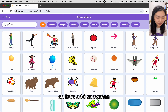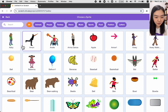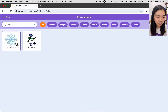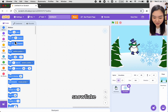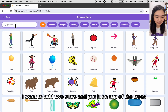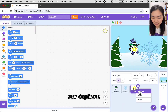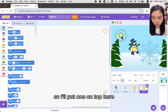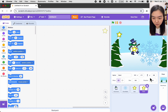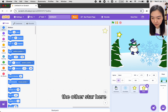Let's add a snowman, then a snowflake. I want to add two stars and put them on top of the tree. I'll duplicate the star, put one on top and change its direction, and place the other star here.